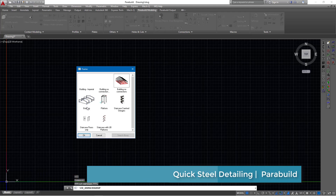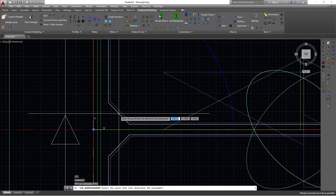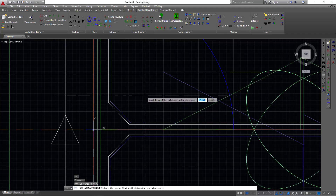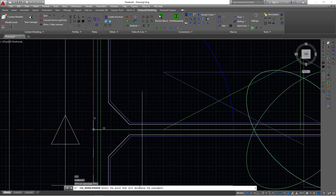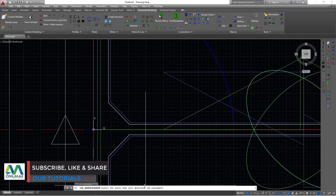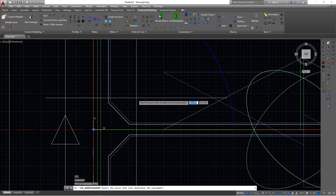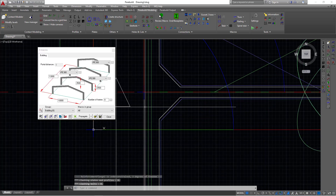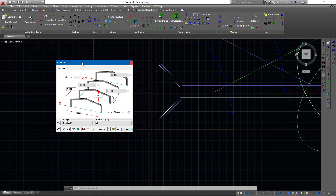Let's pick on the portal frame and click OK. The moment you click OK, take a look at the bottom command line — it reads 'select the point that will determine the placement.' I'm going to define my placement right there, and the moment you define your placement, this will bring up a dialog box for the portal frame macro.